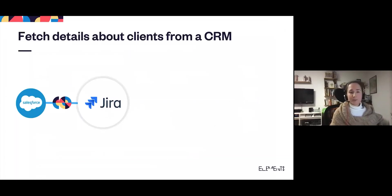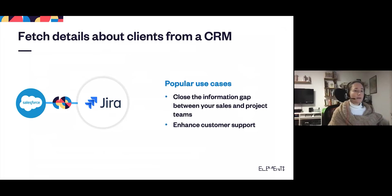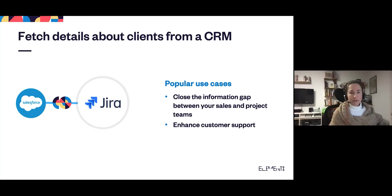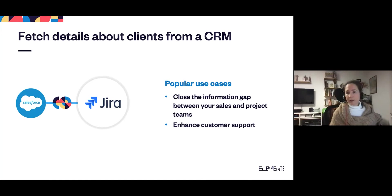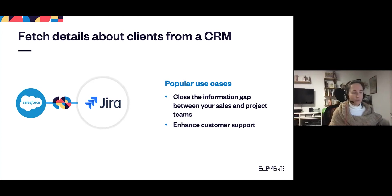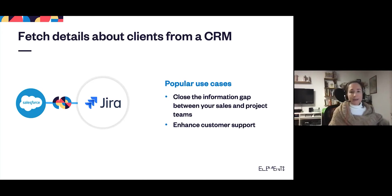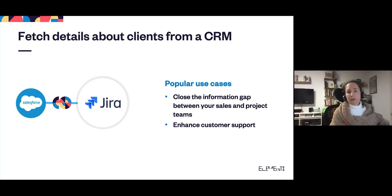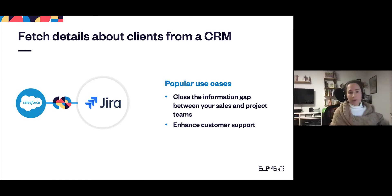So how can this be useful for you? Like in the example we just saw, you can close the information gap between your sales and project teams when they manage pre-sales requests in Jira. Another common use case is to enhance customer support by fetching details about clients and their company when they raise a request on your support portal. Your agents can have more context, such as a number of users, a purchase history, maybe additional contact information, phone number, a language preference, or anything else that's in your CRM that can be helpful for agents to resolve issues. And this way they don't have to go and look up the person in the CRM and look for the information. It can all be displayed within the Jira issue.